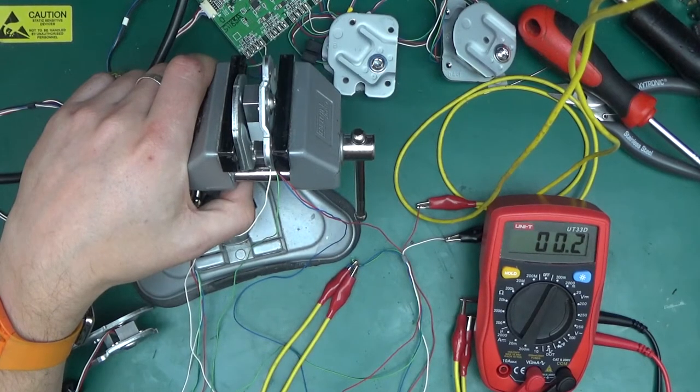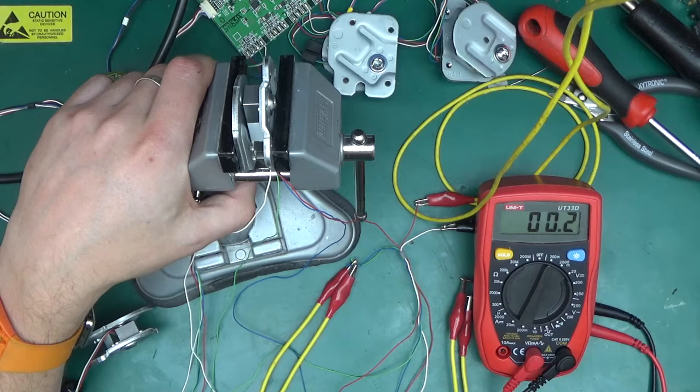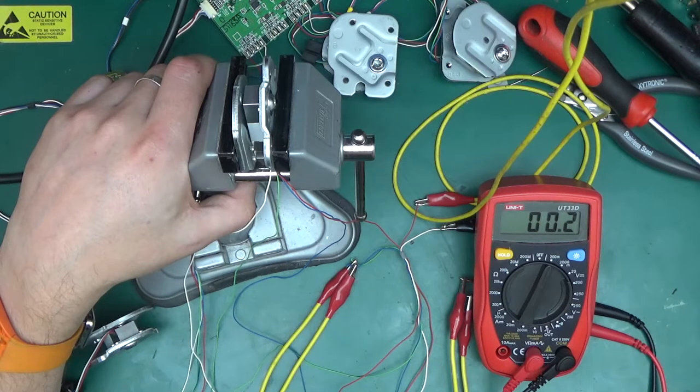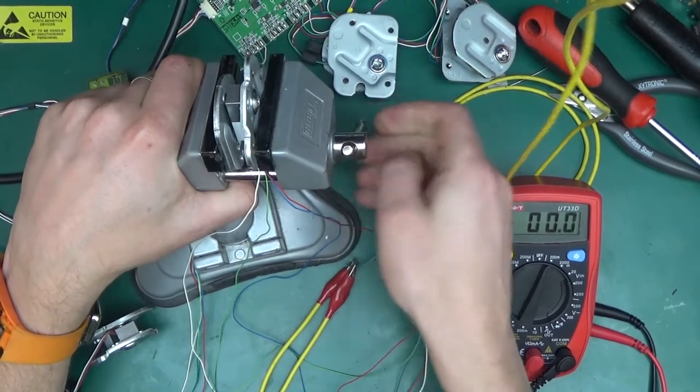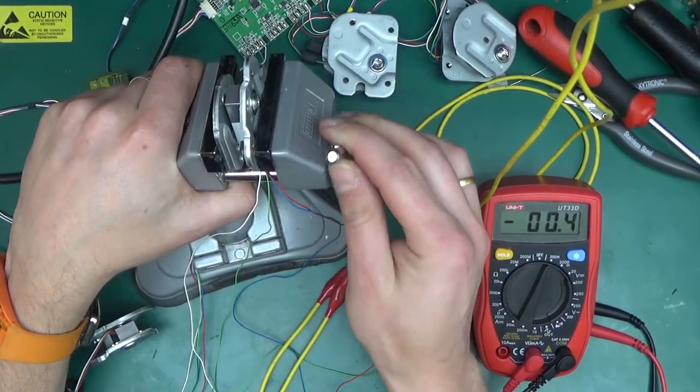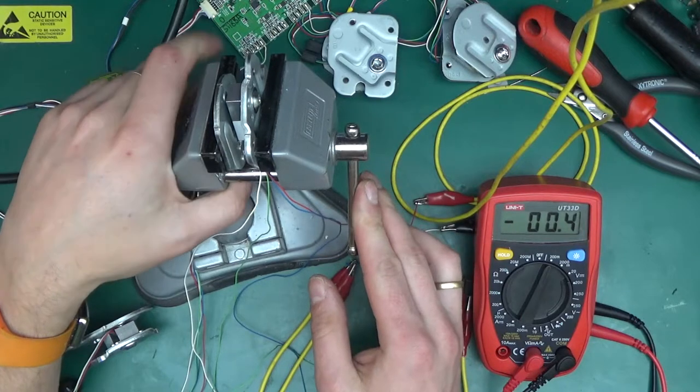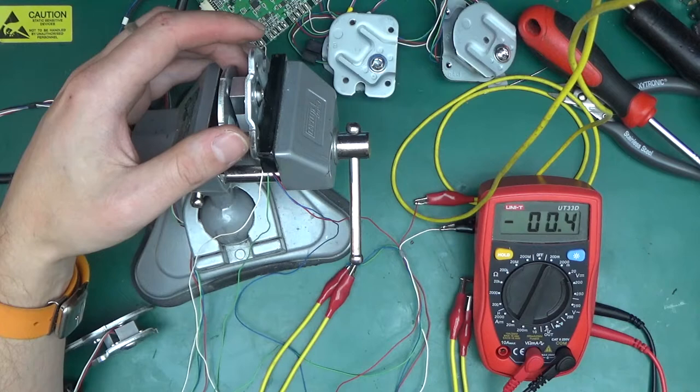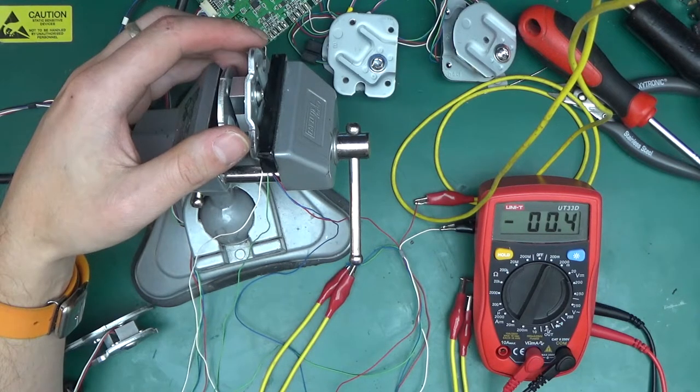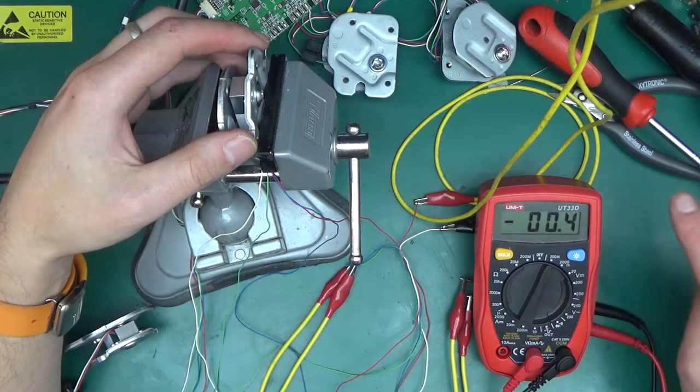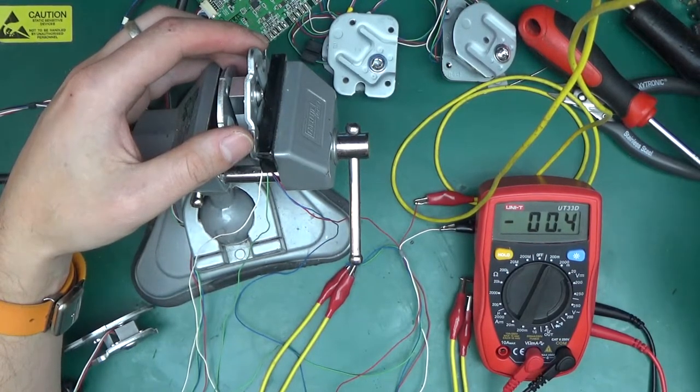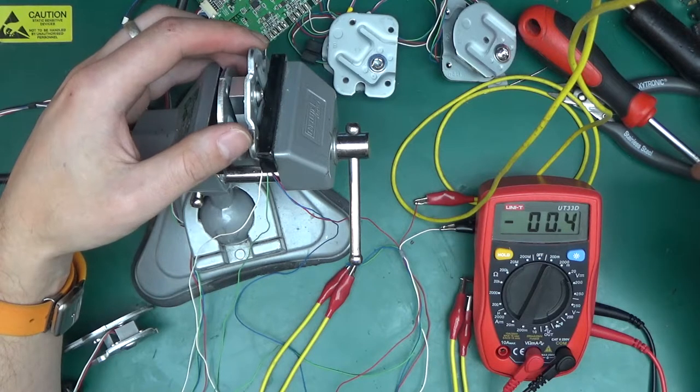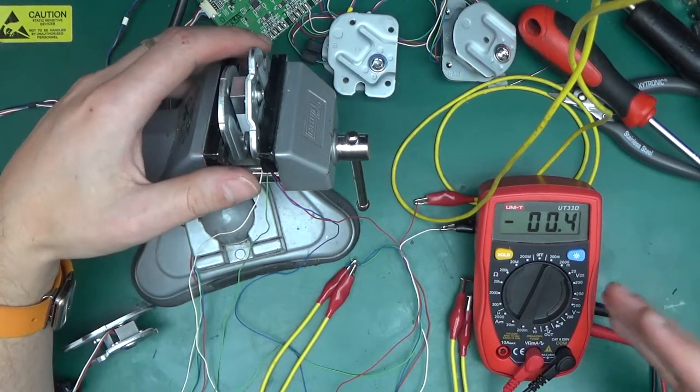And we get almost nothing but if we squeeze this let me just make sure I'm out we start we should start seeing the bridge go out of balance as you can see as you can see it's going to 0.2 so 200 microvolts positive whereas without the load it was a little bit out of balance.